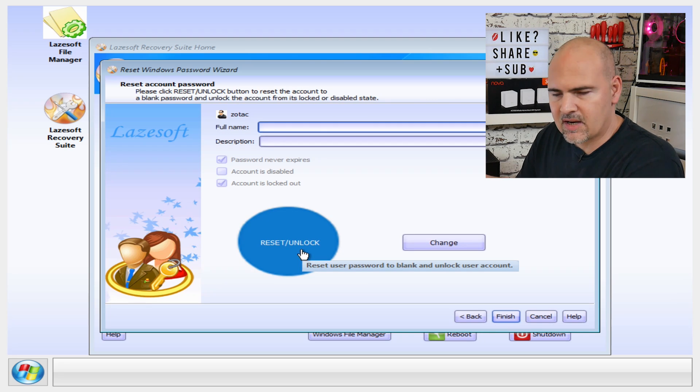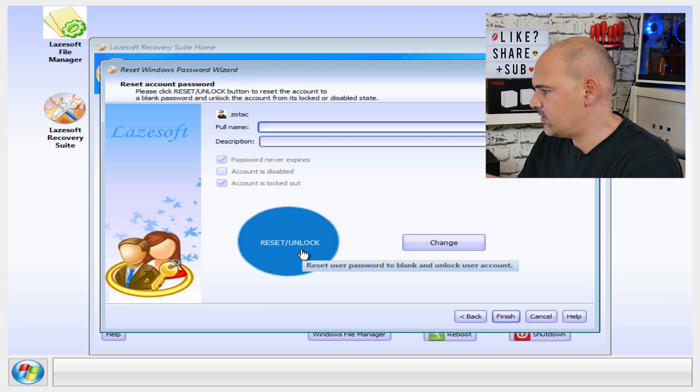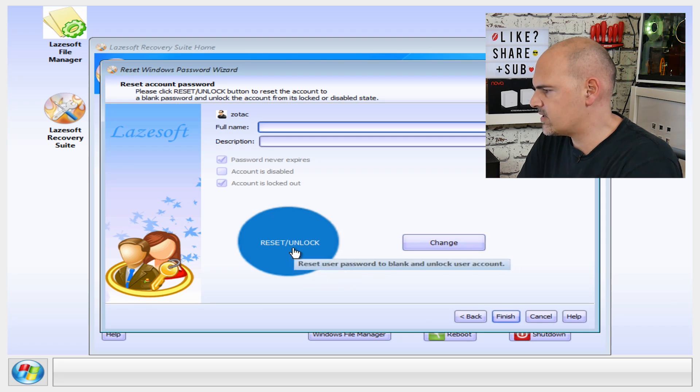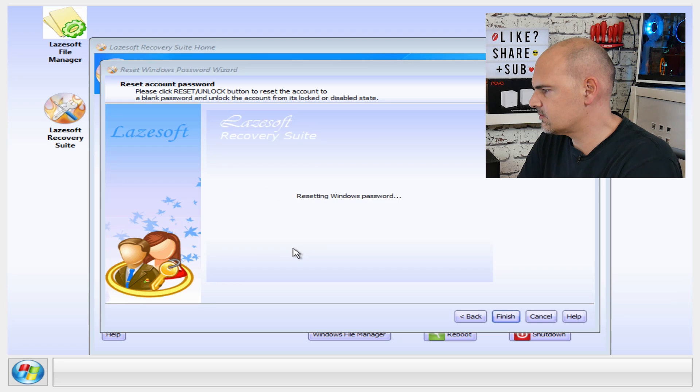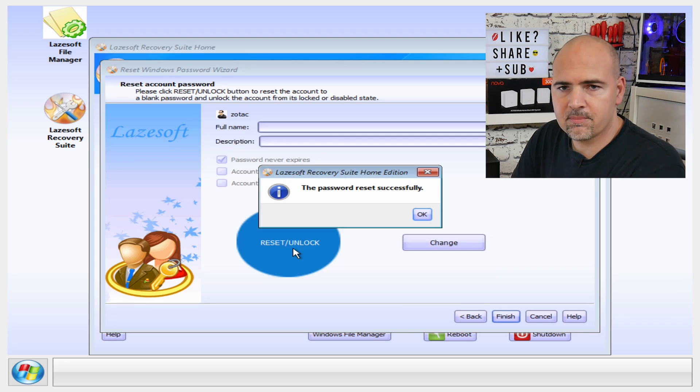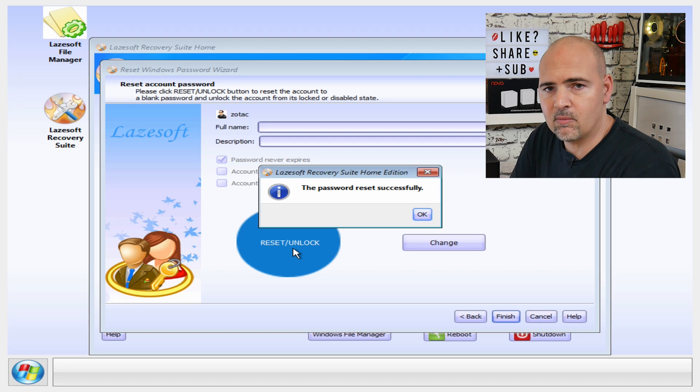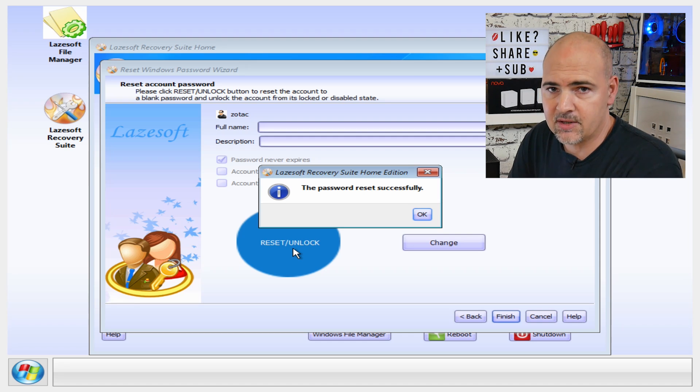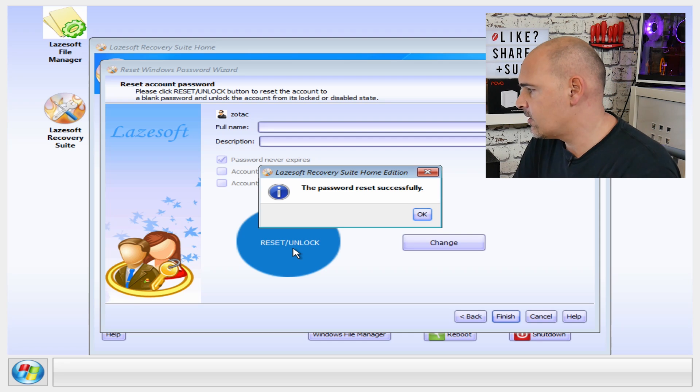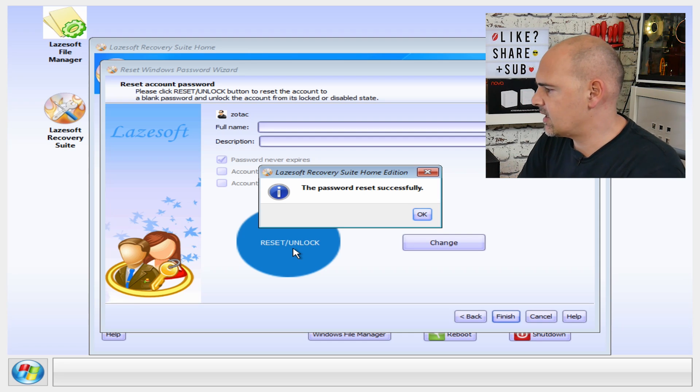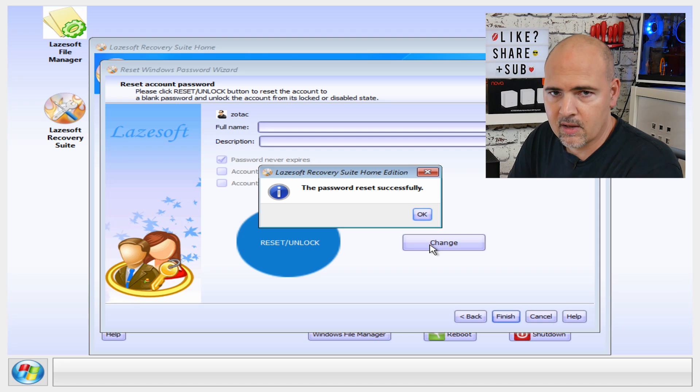In this section it would come up with the description of the name if you had one in there, but we haven't. So you've got an option here: you can either reset or unlock, or you can change. So I'm going to go ahead for reset or unlock. And there we go, there's our password reset. So now when we log into the system we'll just need a simple press of the enter key, and we can go in then and change the password to whatever we choose to. Alternatively, we could have clicked on the change icon and put in a new password at that point.